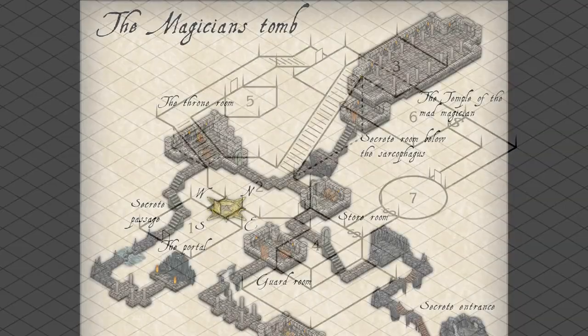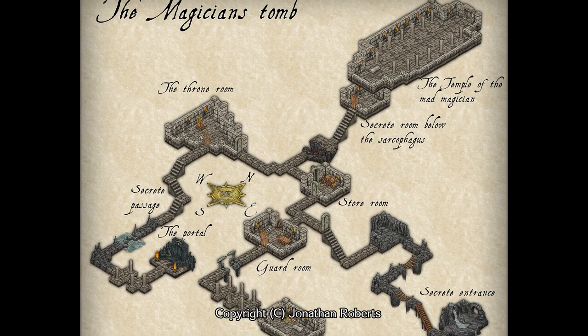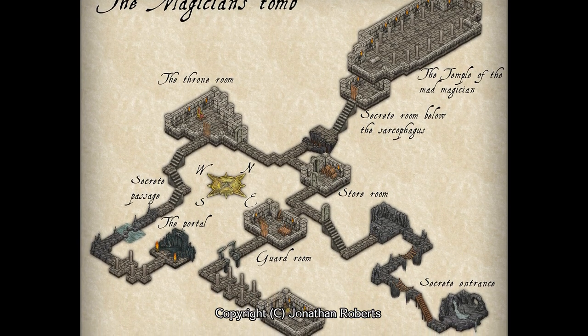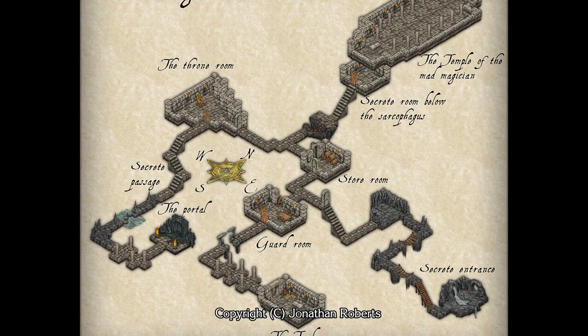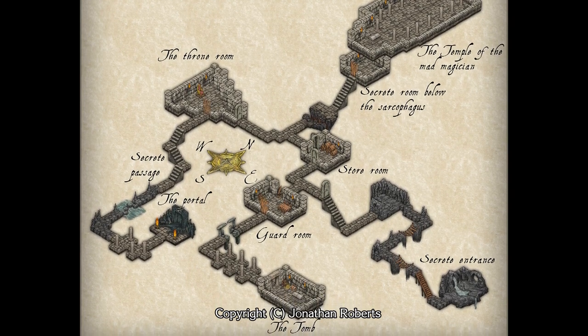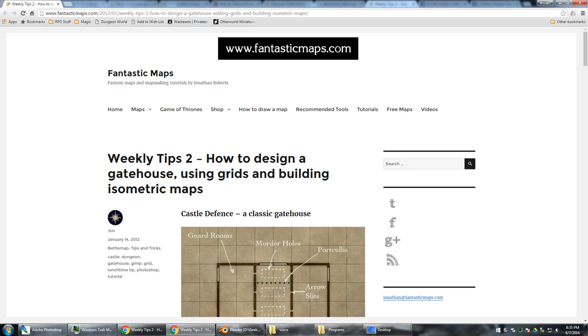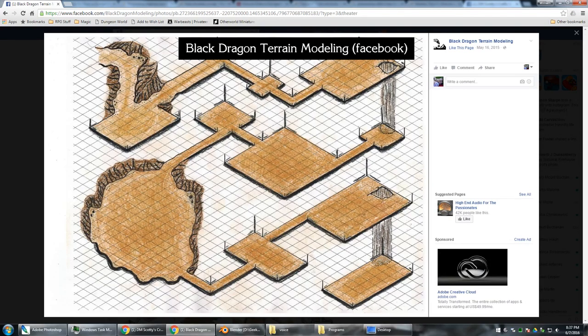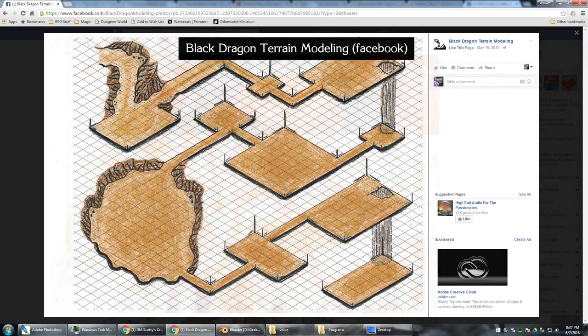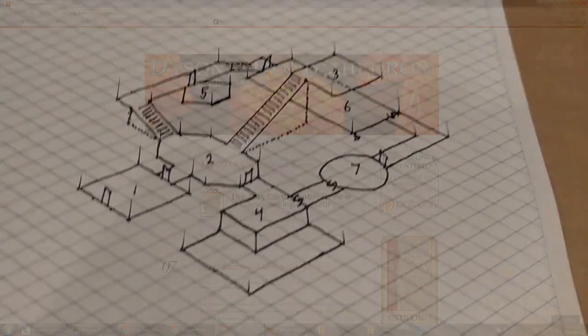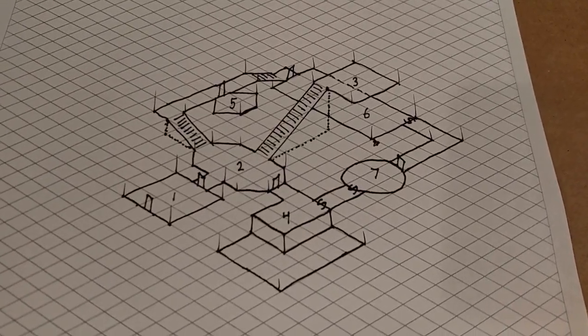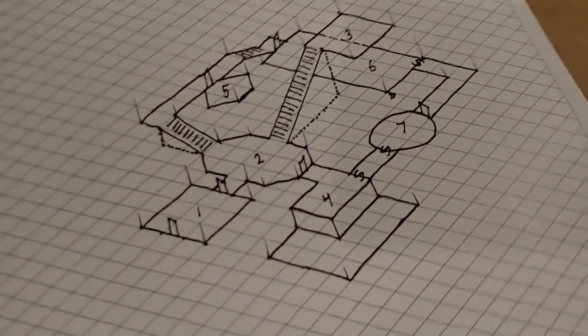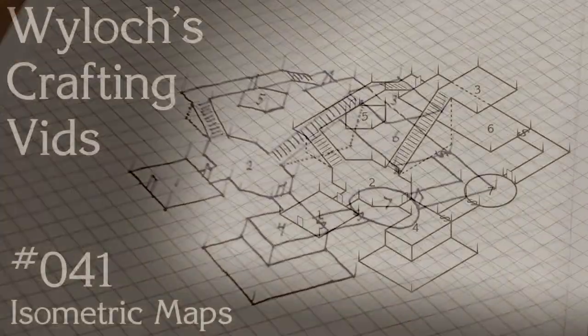Now, if this was interesting to you, there are some far, far better resources to check out than me. Here's a non-comprehensive list of some truly talented people. I'll include links in the description below. FantasticMaps.com, BlackDragonTerrain on Facebook - see the photos section, Dyson's Dodecahedron. And feel free to leave other references, including yourself, in the YouTube comments below. I am Wylock. Thank you for joining me. And I'll see you next time.